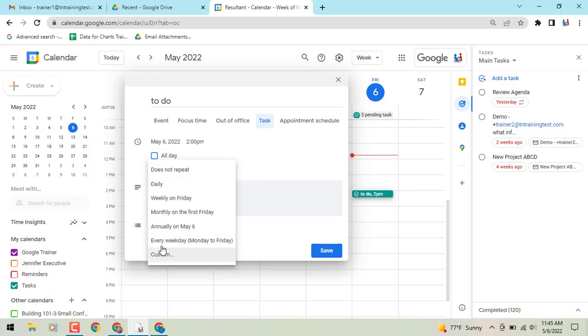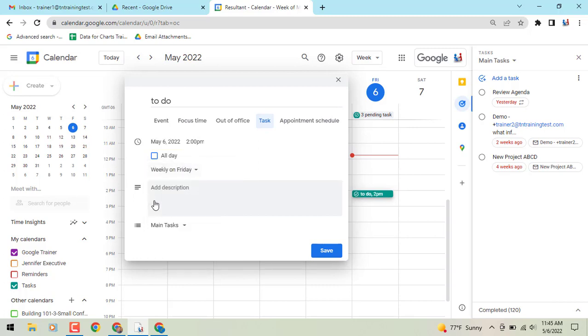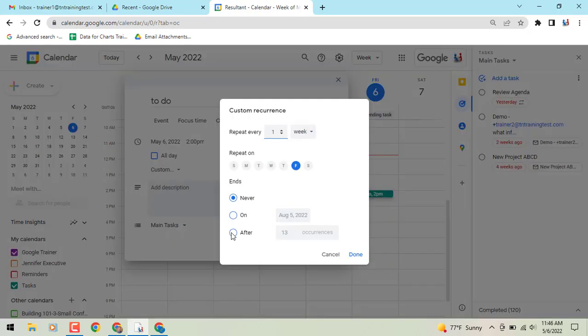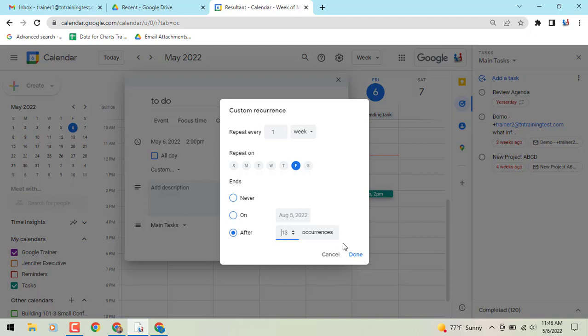We can do custom or whatever we would like to do, and then in that custom option you'll see the option of ending never, on a specific date, or after X amount of occurrences.